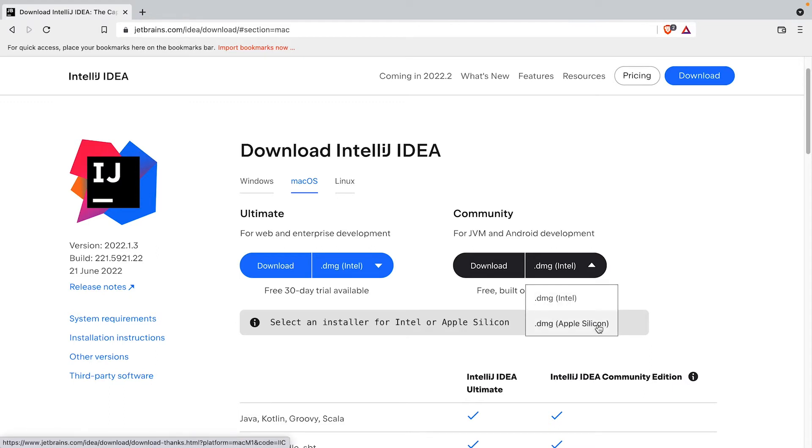Once it finishes downloading, open the installer and proceed to install IntelliJ in a location of your choice. You can use all the default settings for the installer as you go and make sure you read through the terms and conditions.